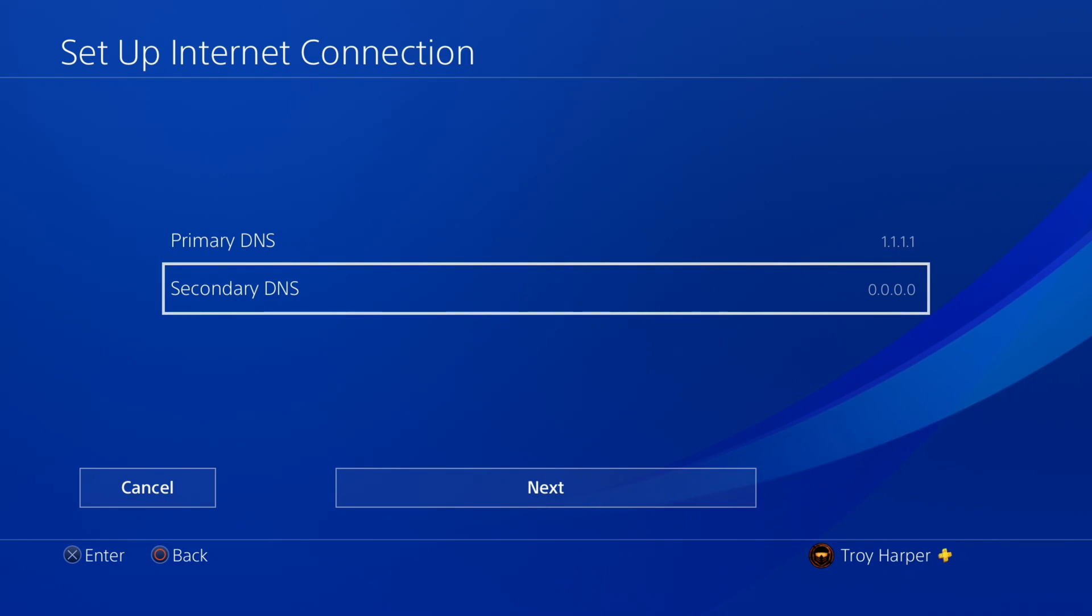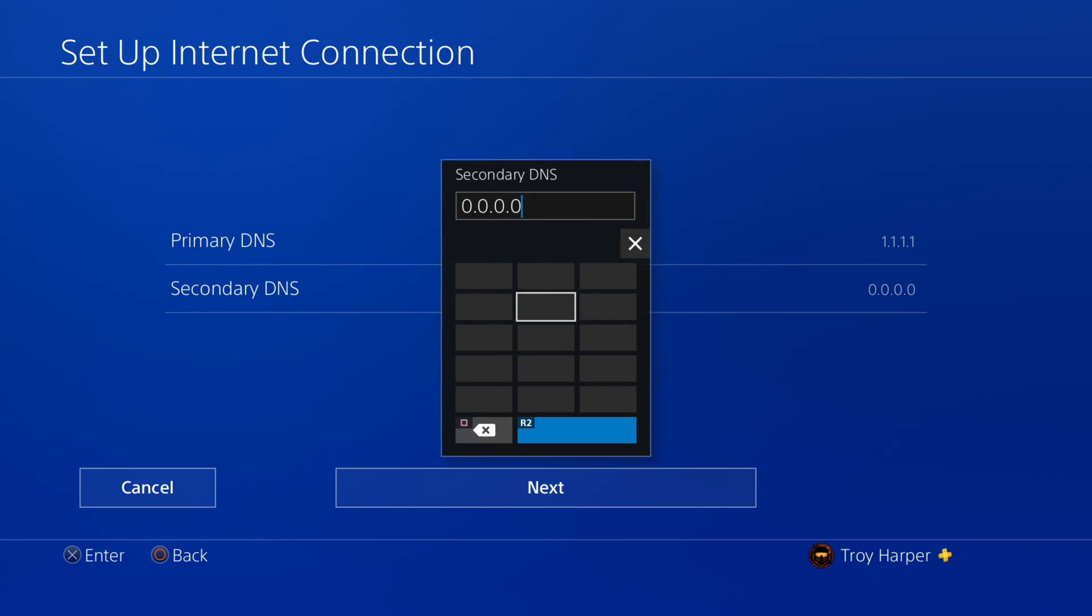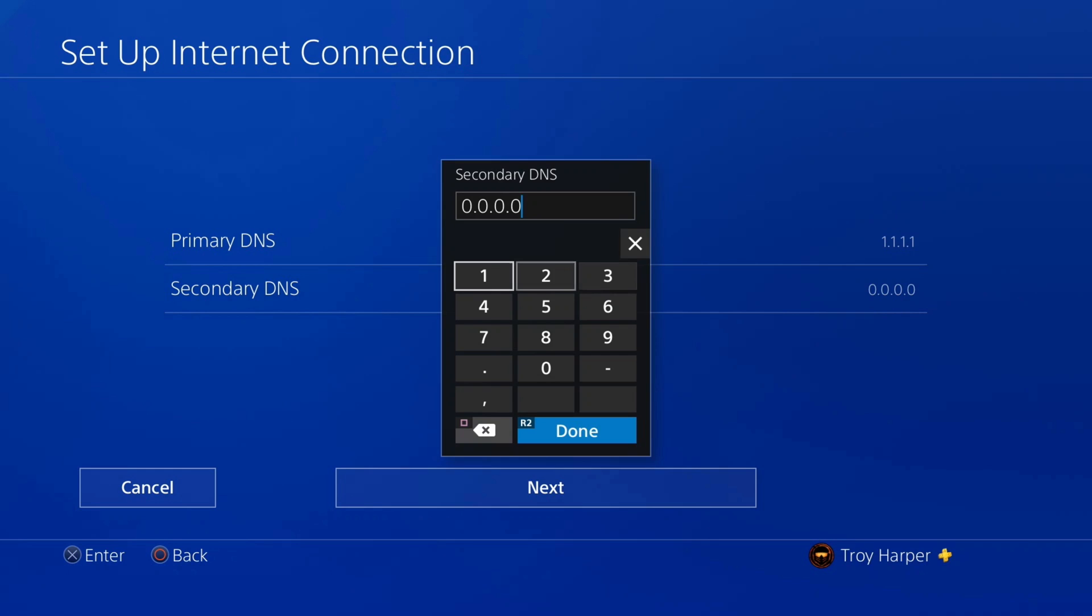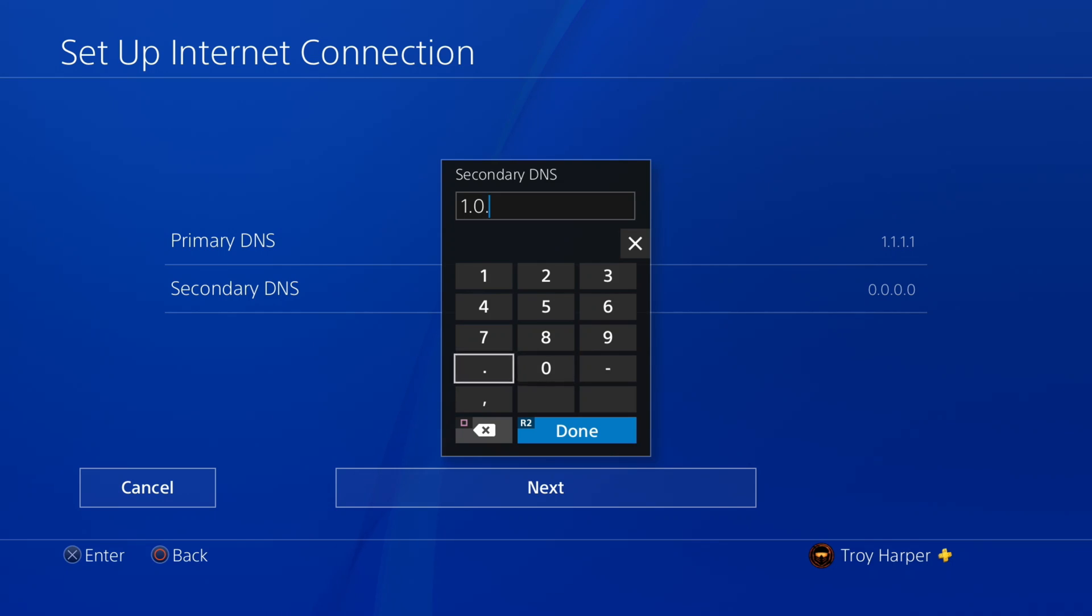Now we will enter our secondary DNS server information. What you enter here will be determined by what you used for your primary DNS. Simply google the IP address of the secondary DNS server associated with your primary DNS server. In my case, that is 1.0.0.1.